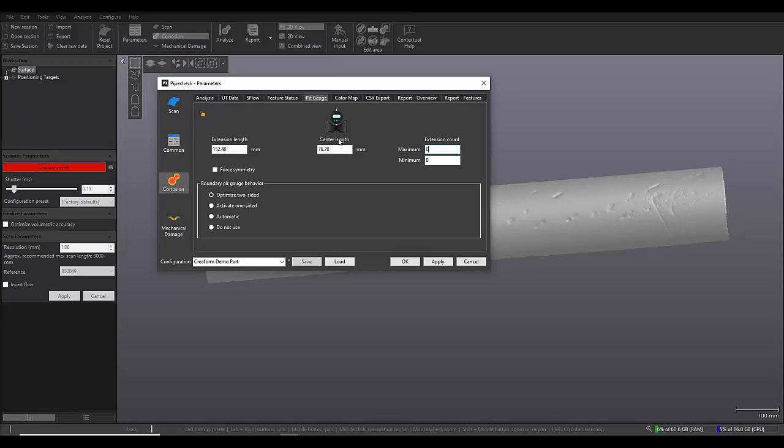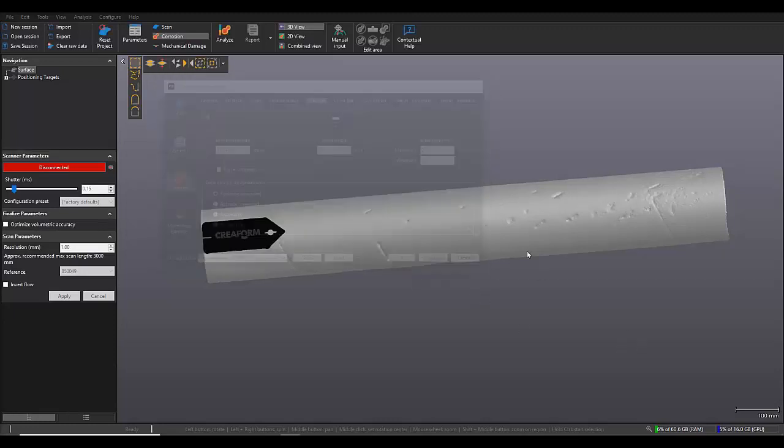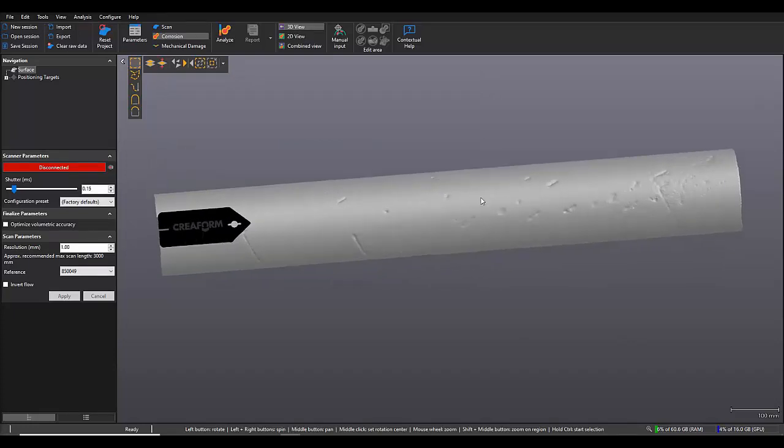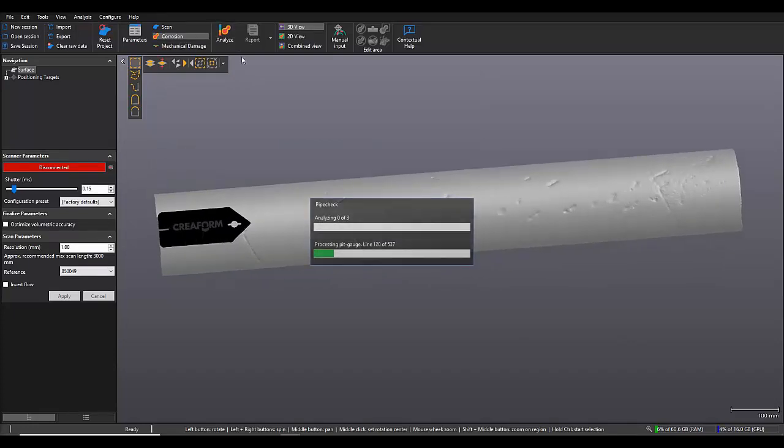So I'm just going to leave it with no extensions for now. None of the corrosion on this pipe is particularly large, so just the center length should suffice. So I'm just going to hit apply and OK, and then all we're going to do is click the analyze button.